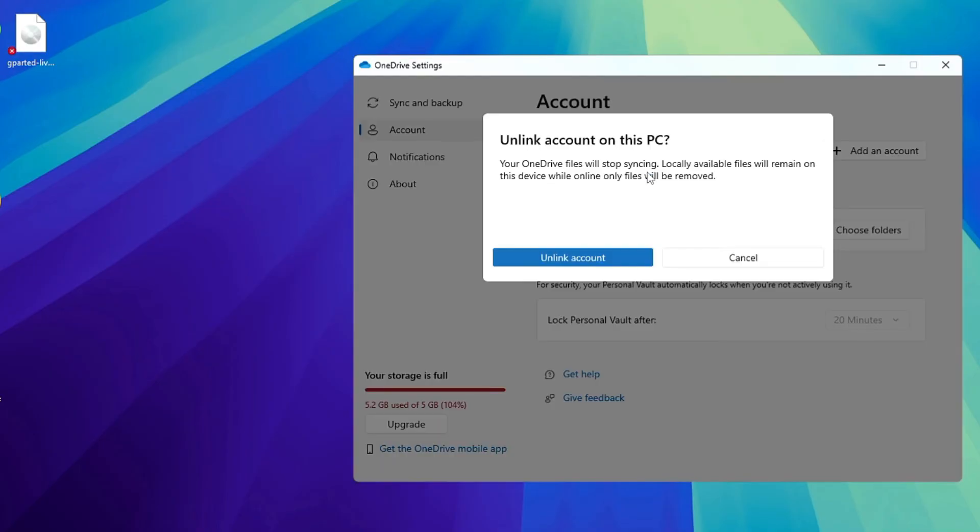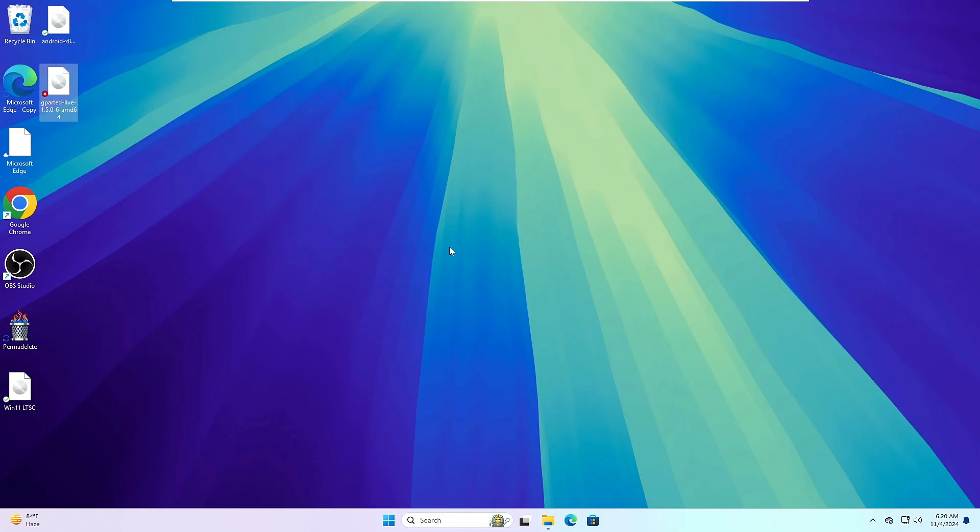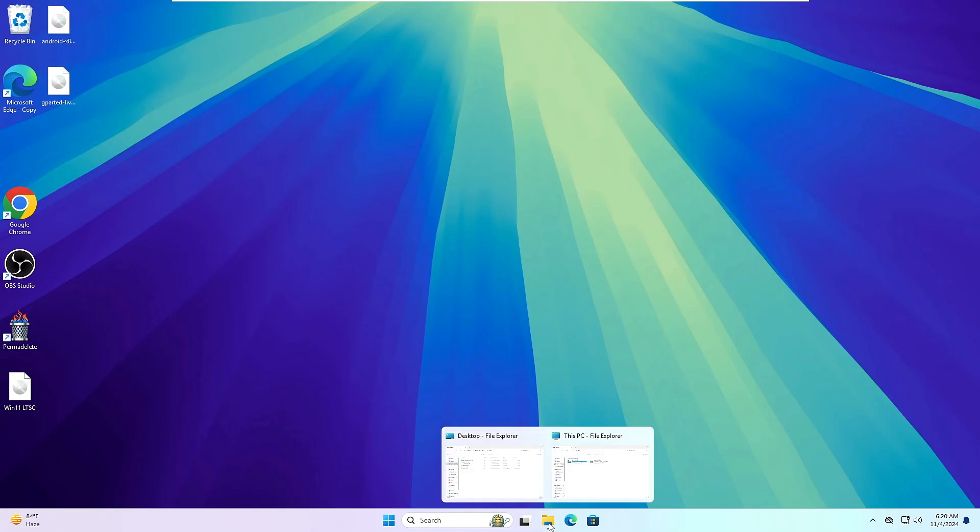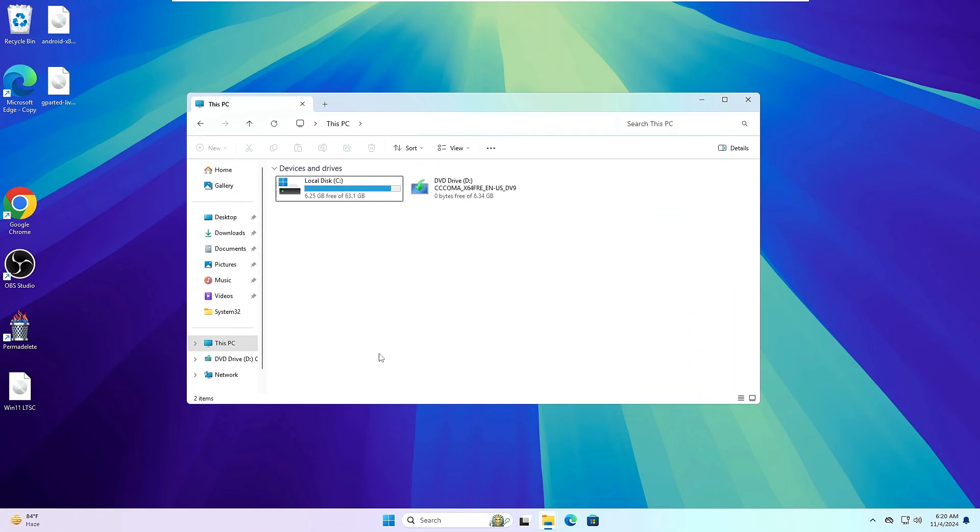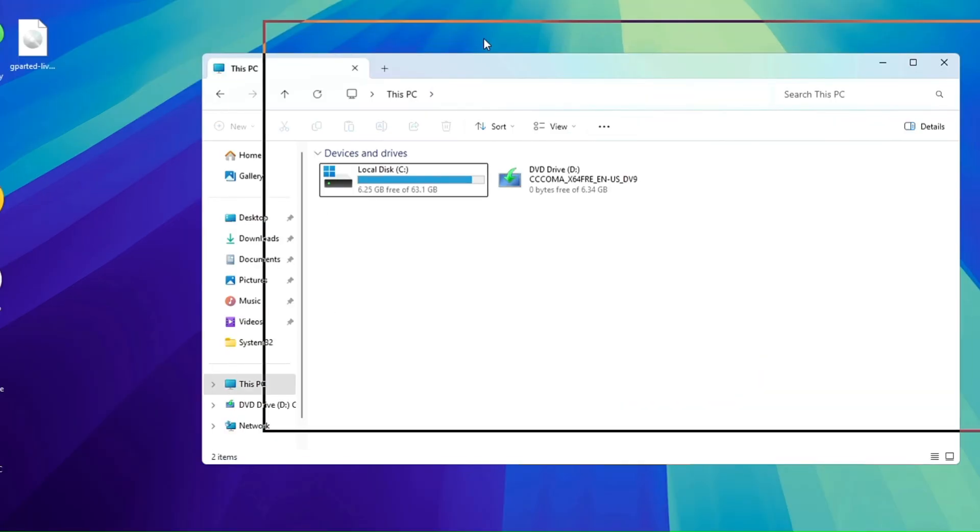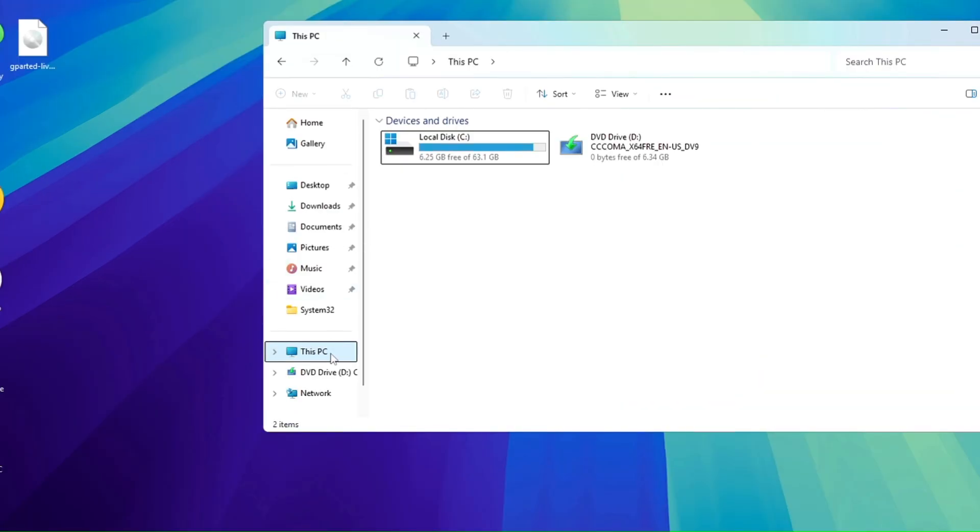Then from the left-hand menu option, you will have to click on Account and click on Unlink This PC. Click Unlink Account.